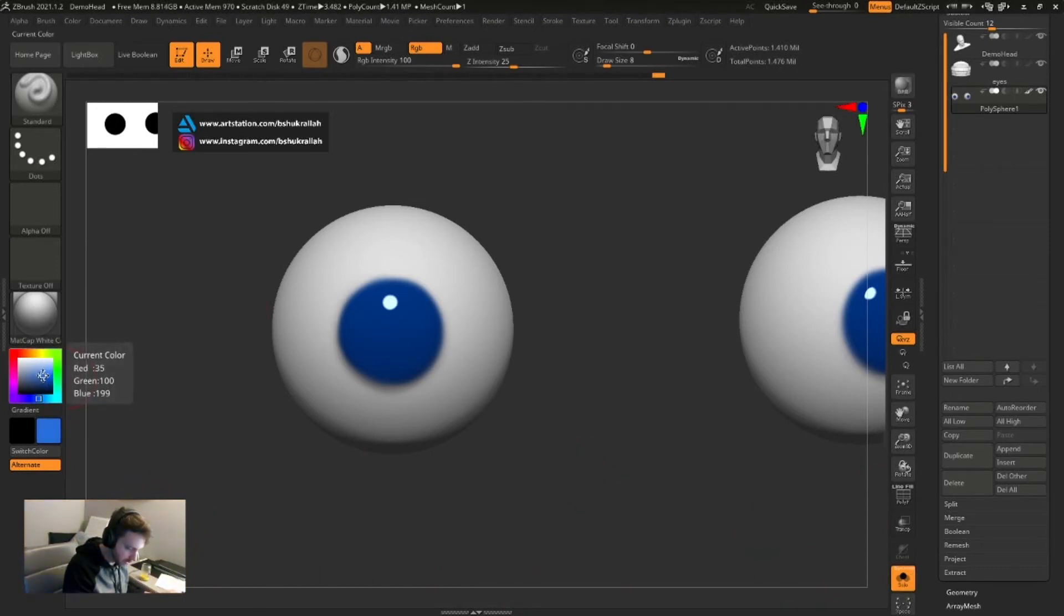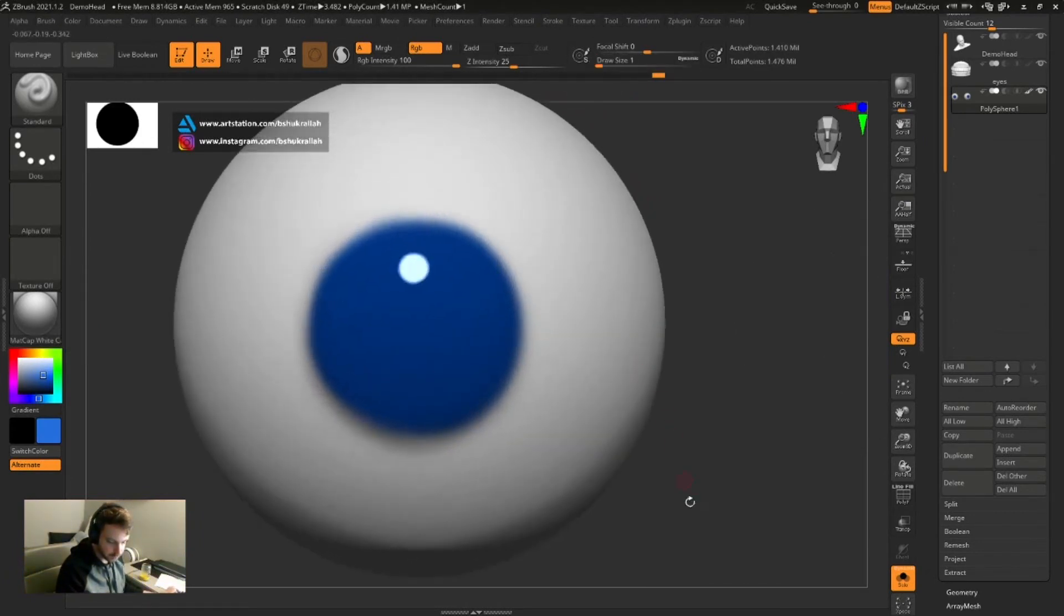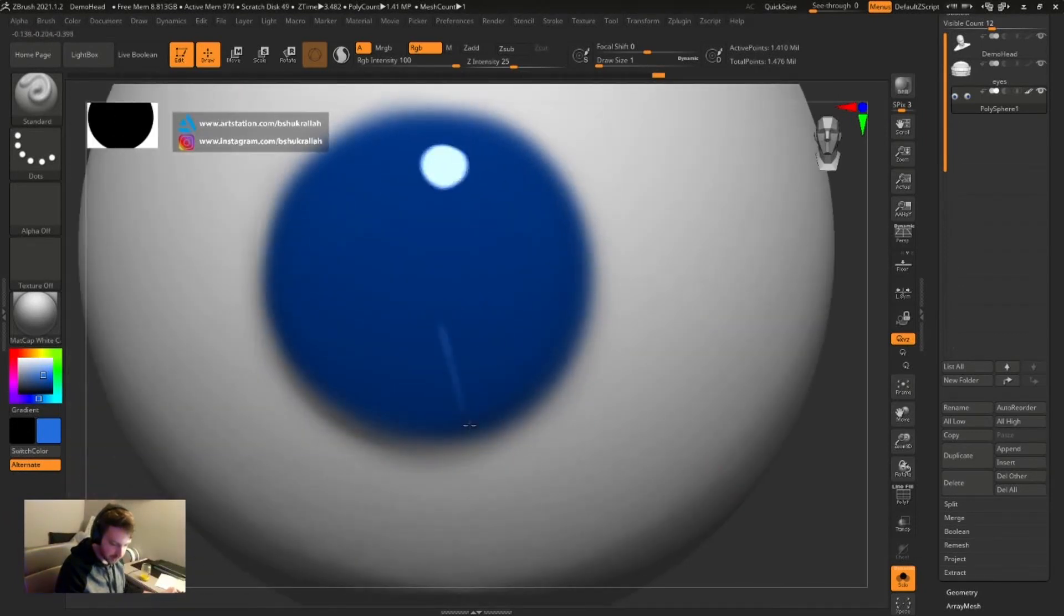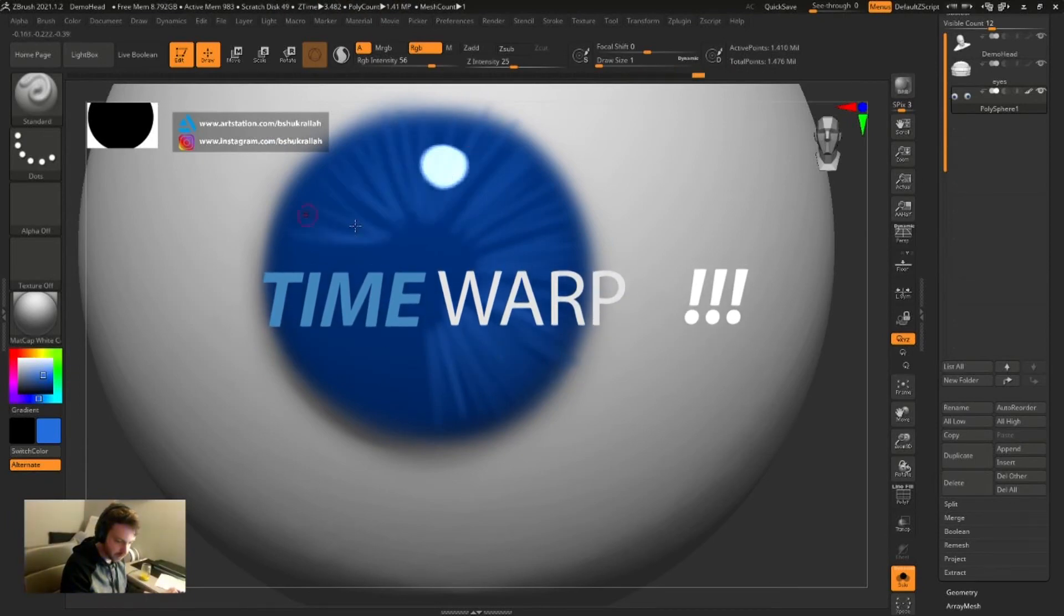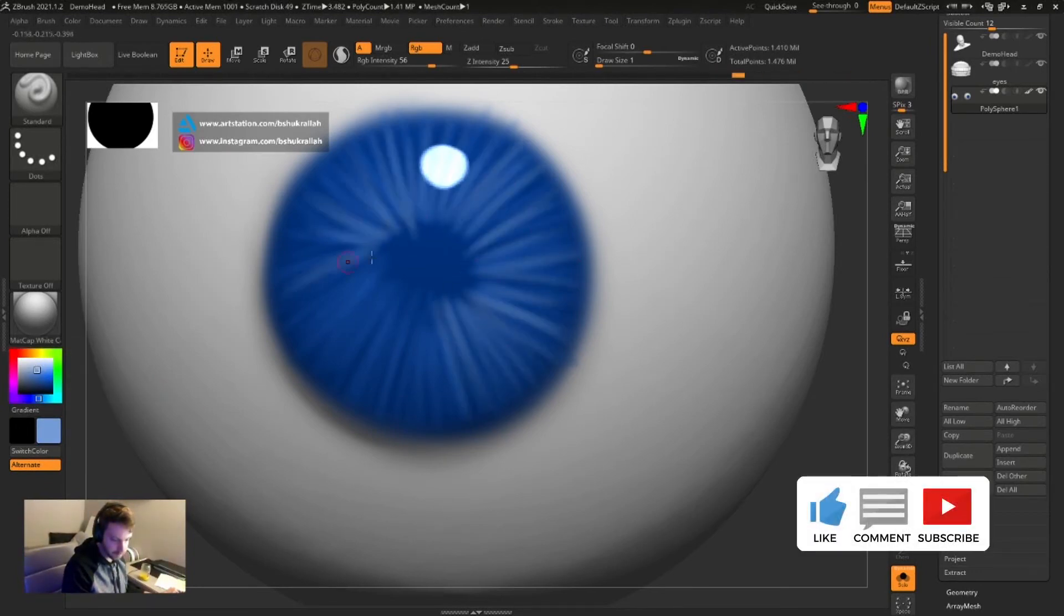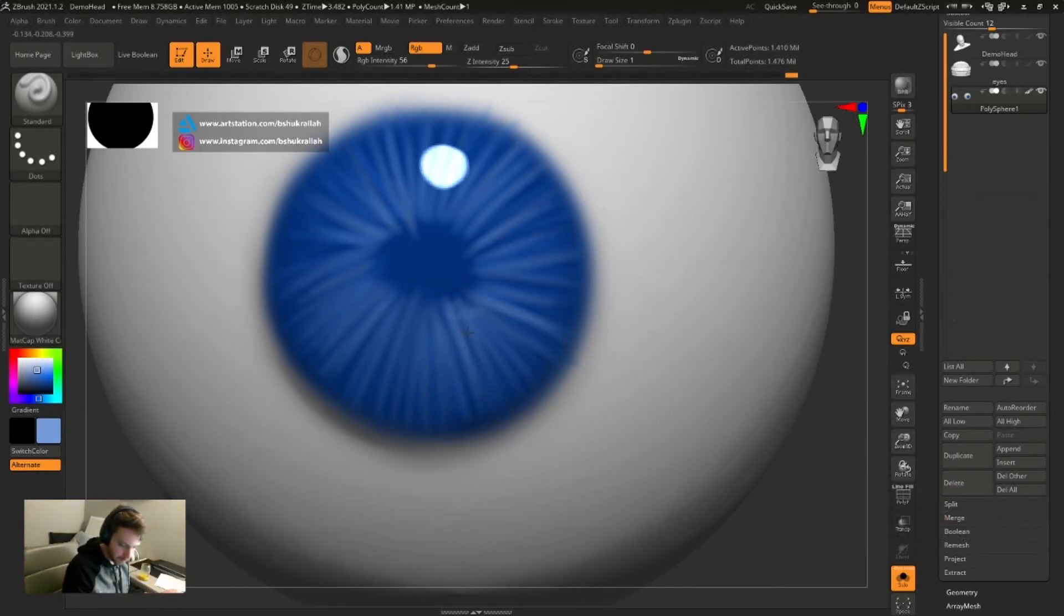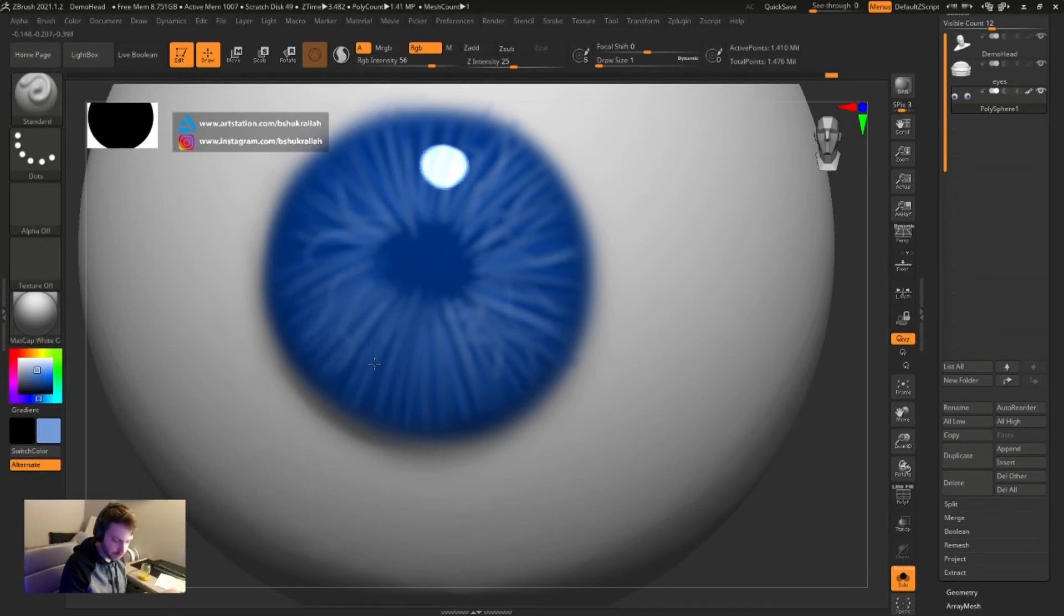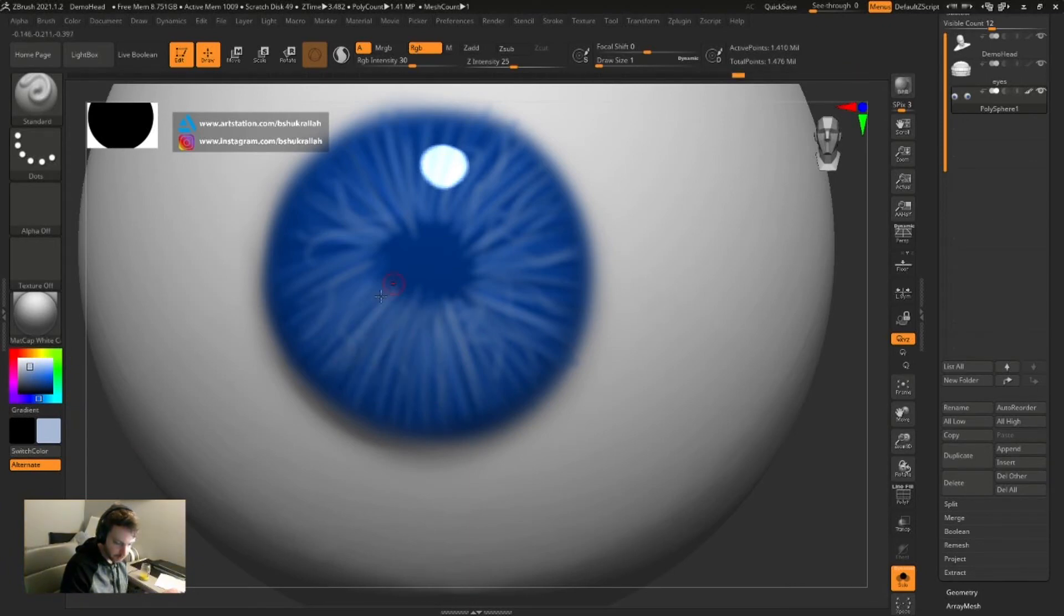Now we'll pick a lighter color and we're gonna change the draw size all the way down to one. We're just going to go in and start drawing lines. We can also turn the RGB intensity down so we can create like an overlap with a lighter color. Another thing we can do is a little bit of a squiggly line in there to just add some more variation. Lower the RGB intensity and go with almost a white color.